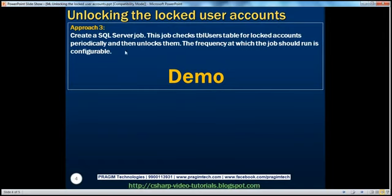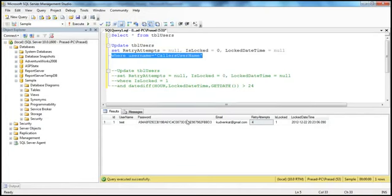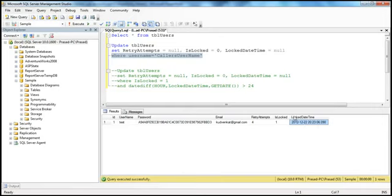In this session, we're going to discuss approach three, which is more efficient and automated. What we're going to do in approach three is create a SQL Server job. This job will check the TBL users table periodically for locked user accounts — scanning the table every 30 minutes, maybe. If the account has been locked for more than 24 hours, it will automatically unlock the account.